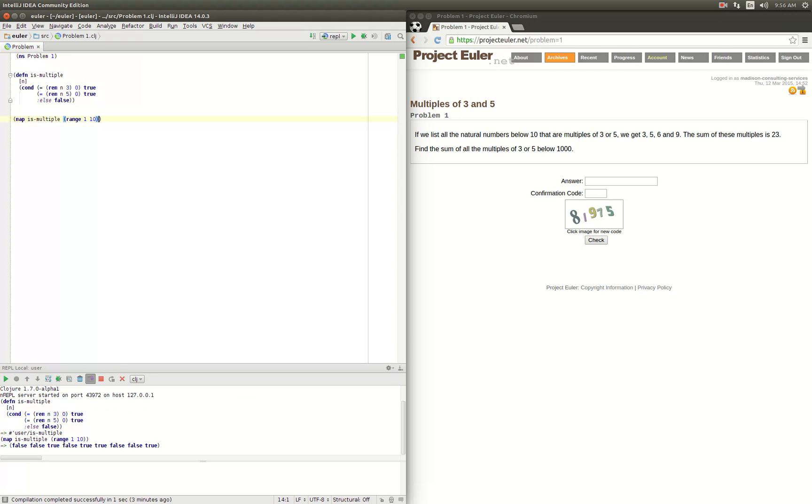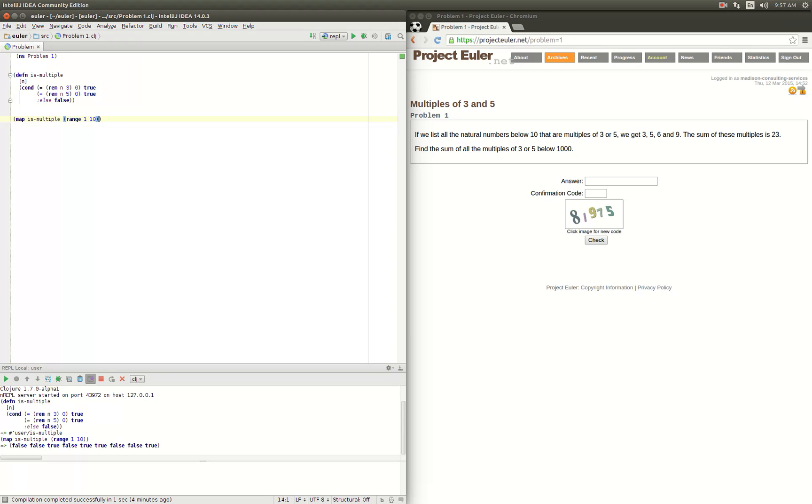Okay, down at the bottom on the REPL we see false, false, true. So 1, 2 are false, 3 is true, 4 is false, 5 is true, 6 is true, 7 false, 8 false, 9 true. So 3, 5, 6, 9 - that looks like exactly what the problem stated. So we got that right. Okay, so we have our filter correct.